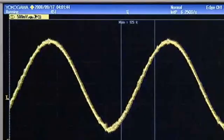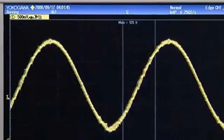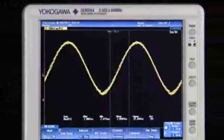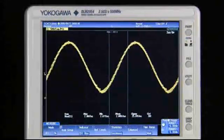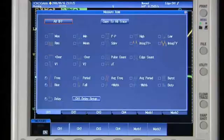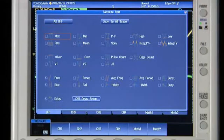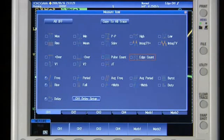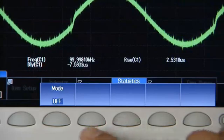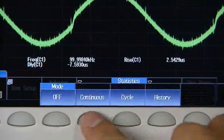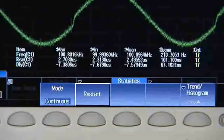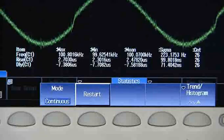Or, let the Yokogawa DLM2000 make fully automated parameter measurements for you. Simply select from the parameter list and display up to 20 in real time. You can continuously calculate statistics for any parameters.